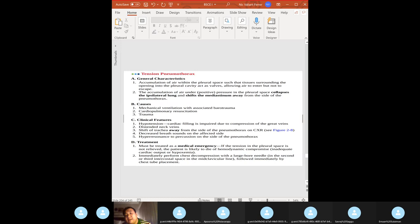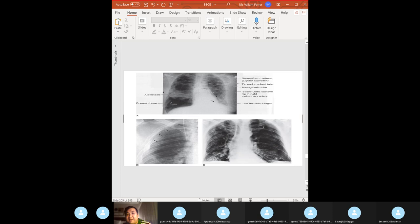Tension pneumothorax is a medical emergency — the patient is likely to die of hemodynamic compromise. If tension pneumothorax is suspected clinically, do NOT obtain an X-ray. Immediately decompress: insert a large-bore needle or place a chest tube.